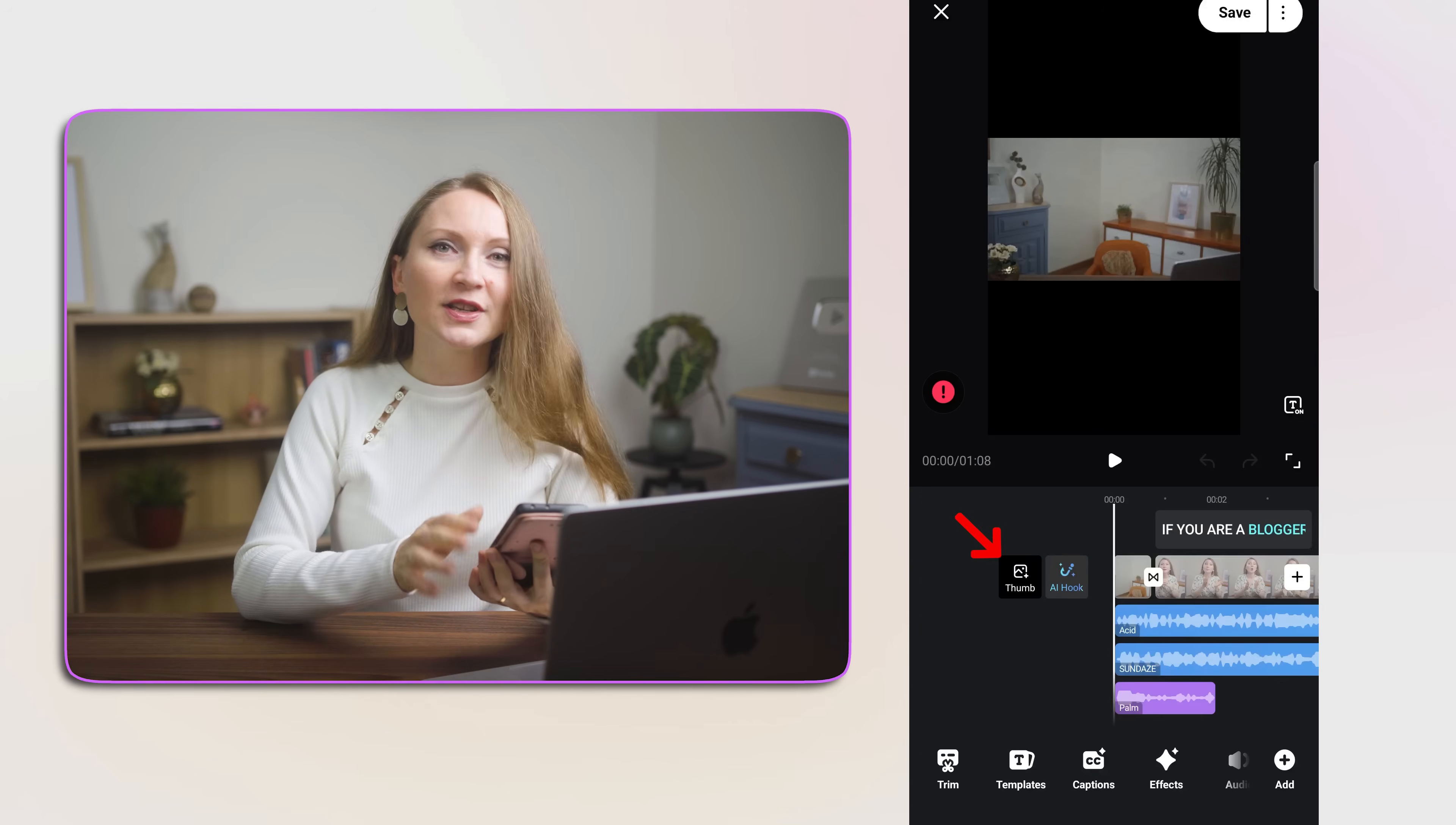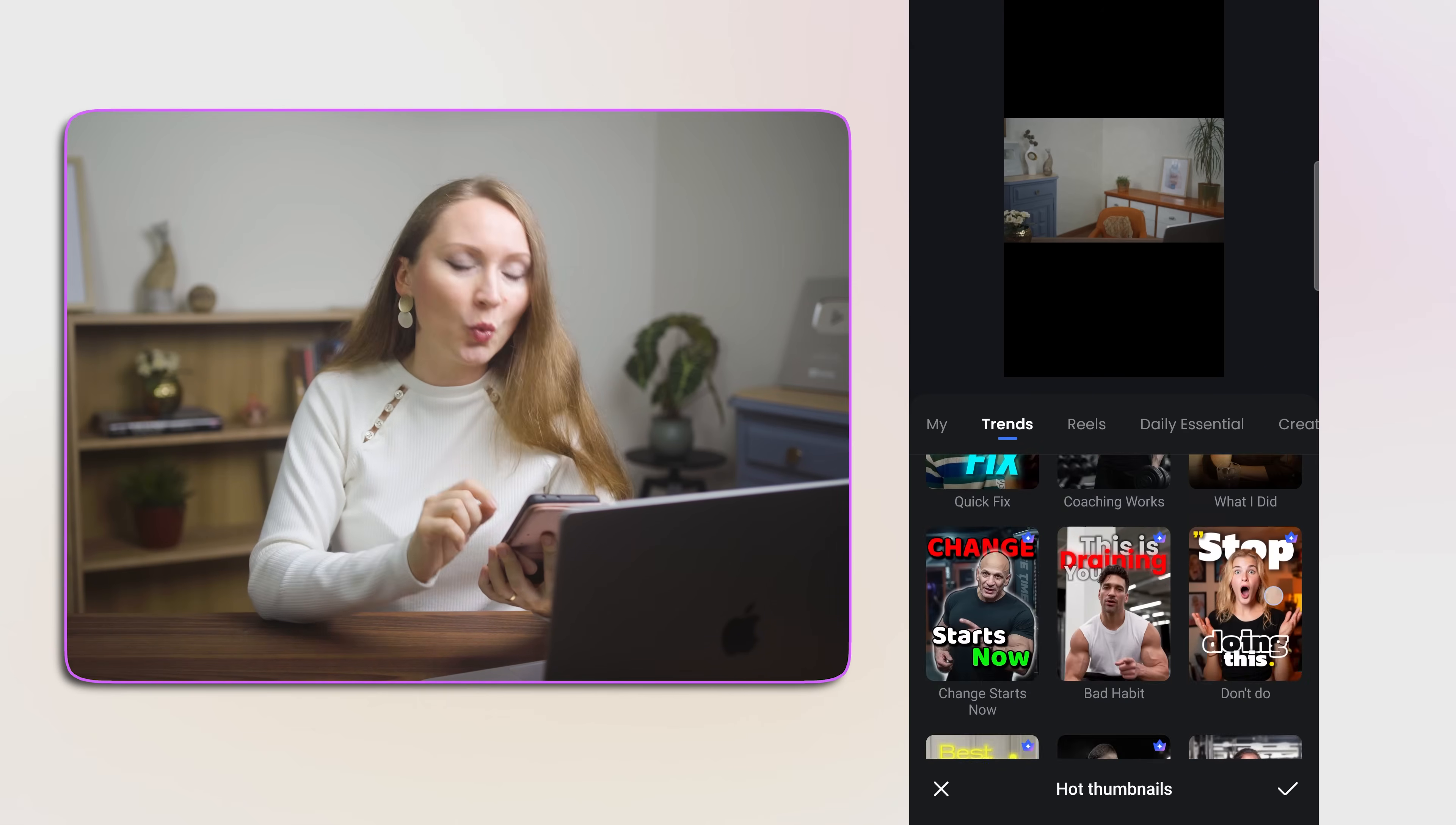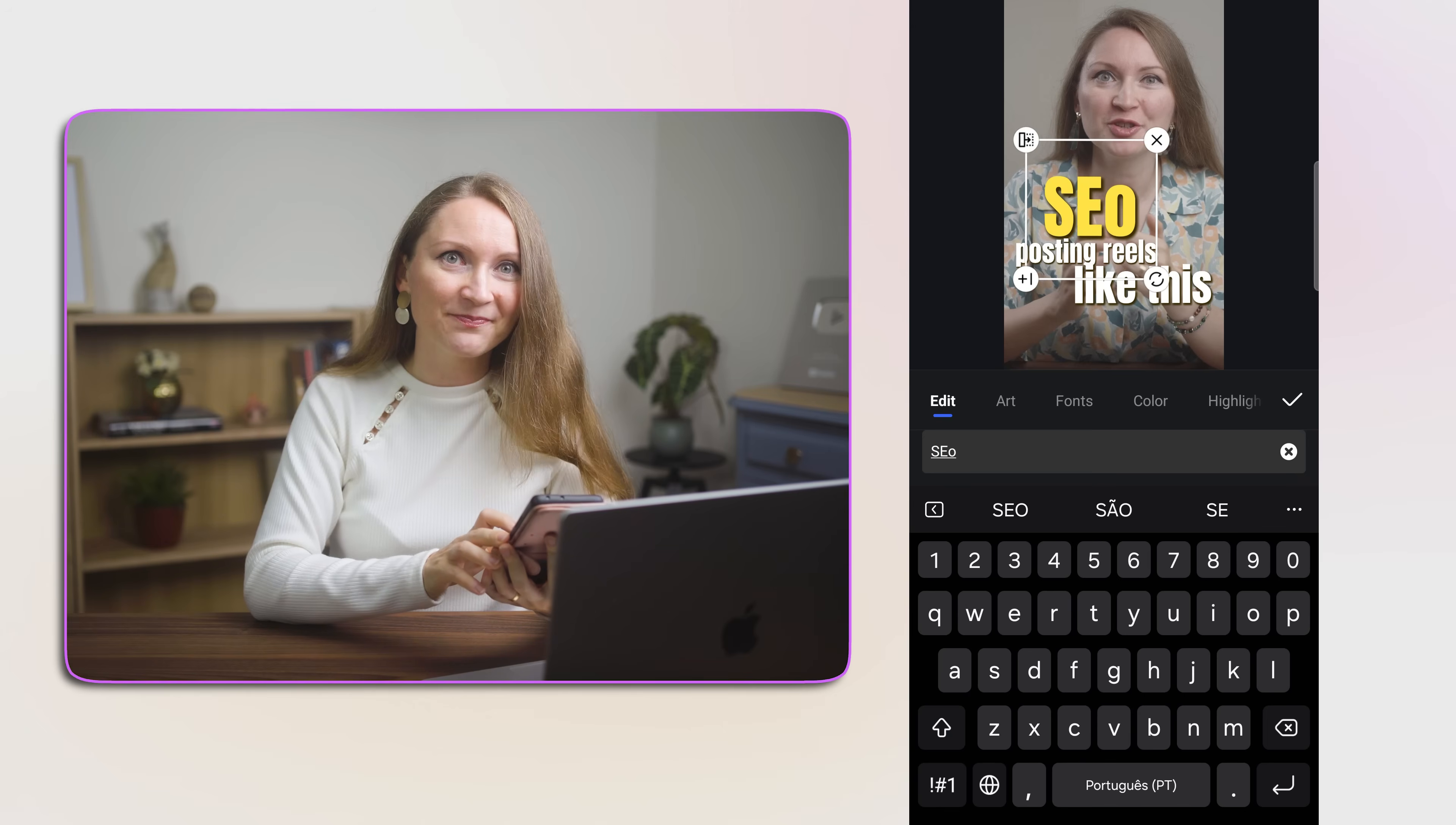First, here on the left from the timeline, you can add a thumbnail. Vmake has an AI thumbnail generation feature and you can choose one of their templates. Since I'm working in the vertical format, I'll choose one of the vertical covers. Then I can choose a timestamp in my video to use the screenshot of my face and quickly edit the text on the template. Like this.